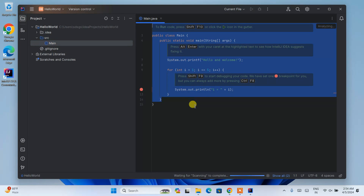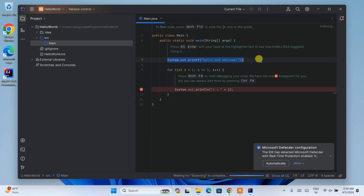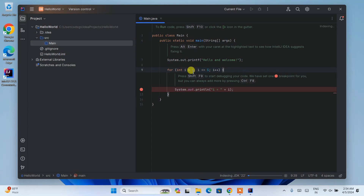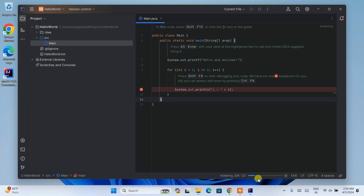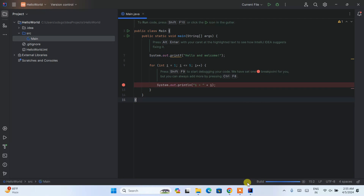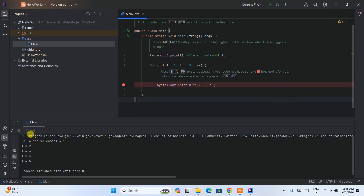Our Hello World project and the main.java file are created. Here we have a System.out.printf method with a hello and welcome message. It is then going to print numbers from 1 to 5 using a loop — it runs from 1 to 5 and prints the numbers sequentially. The JDK is currently being indexed — let's wait a couple of minutes. Once indexing is done, click on the run button. It will start building the project and once successfully built, it will show you the output: 'Hello and welcome' followed by numbers 1 to 5.